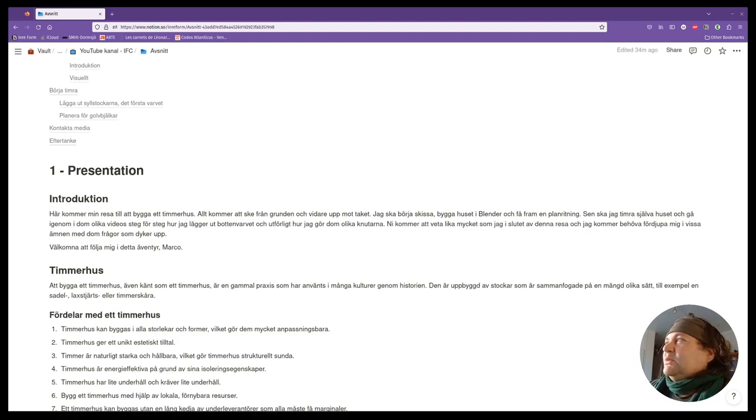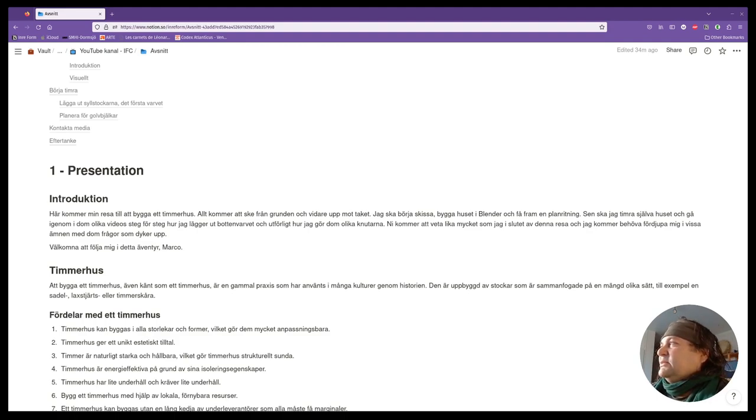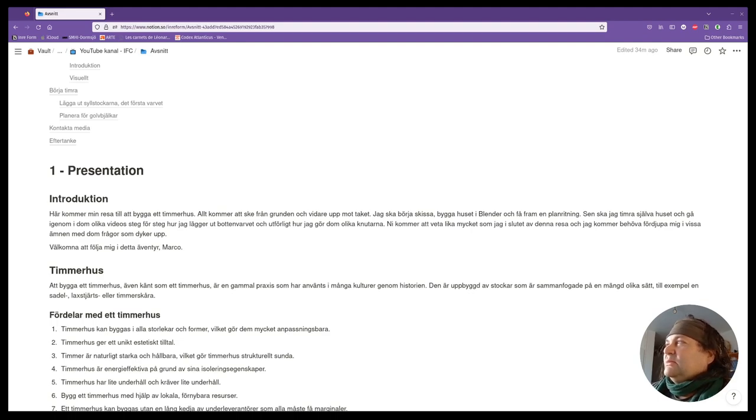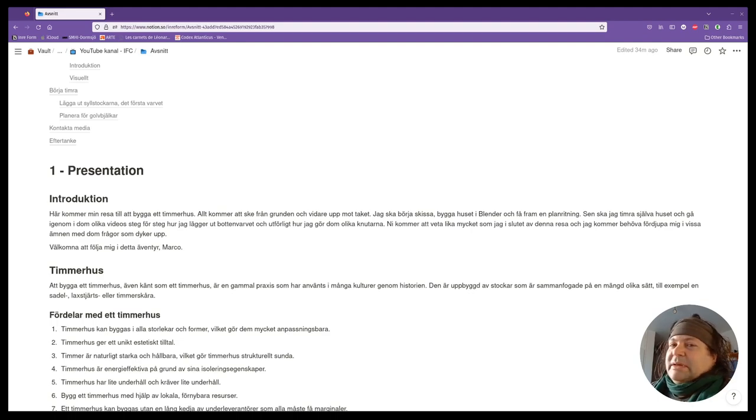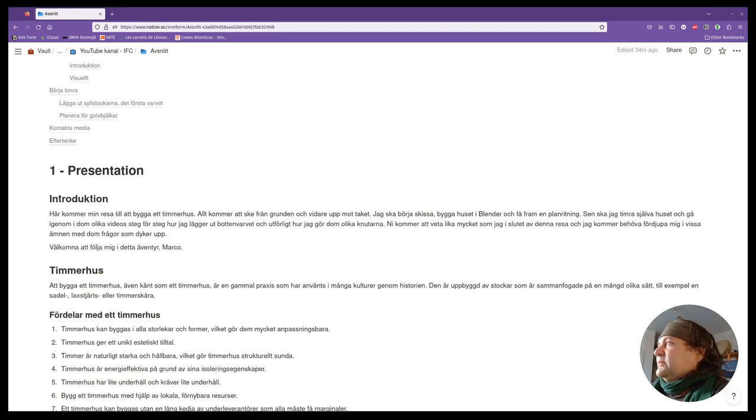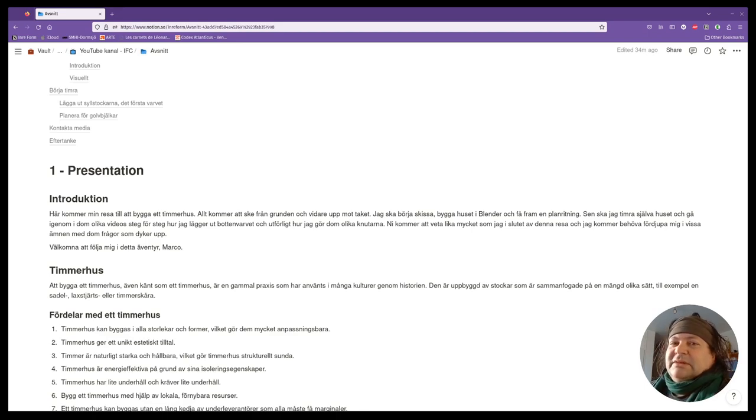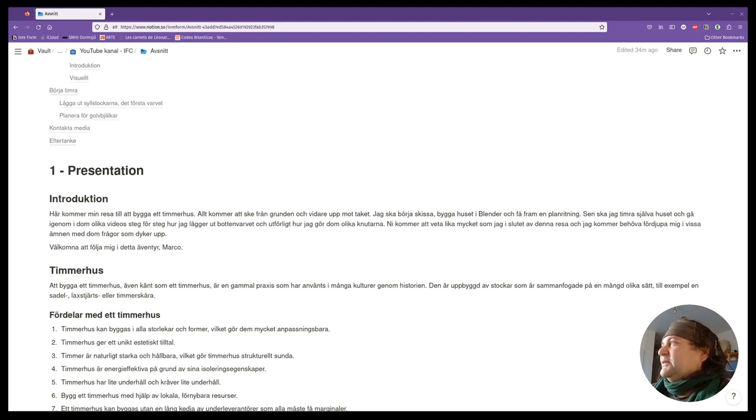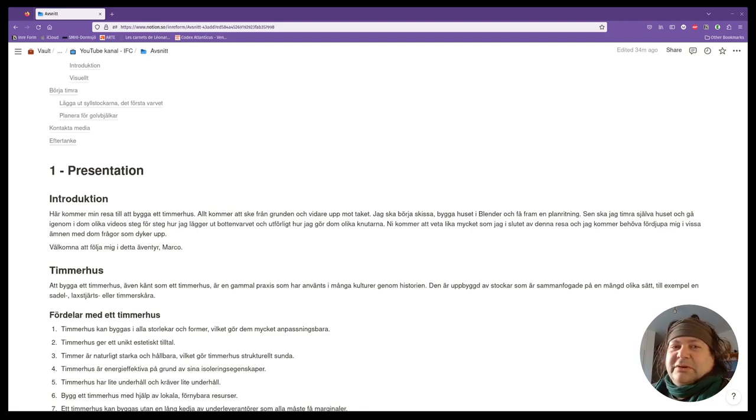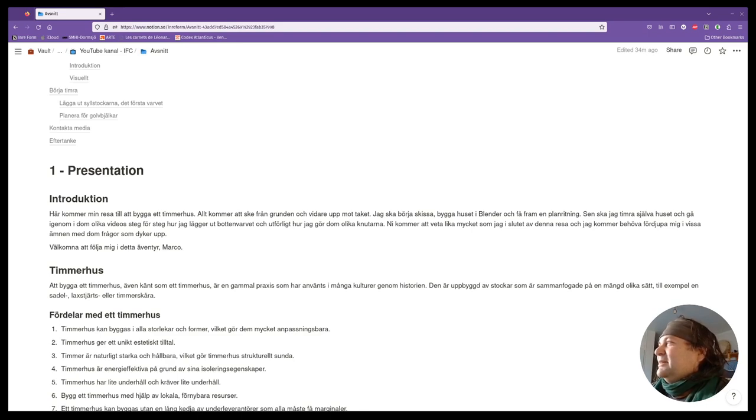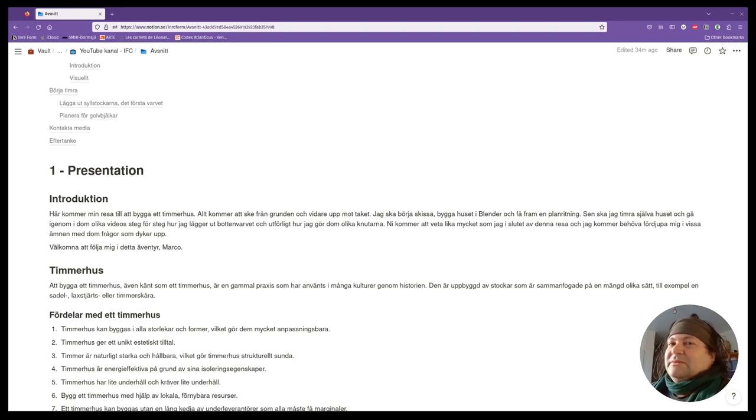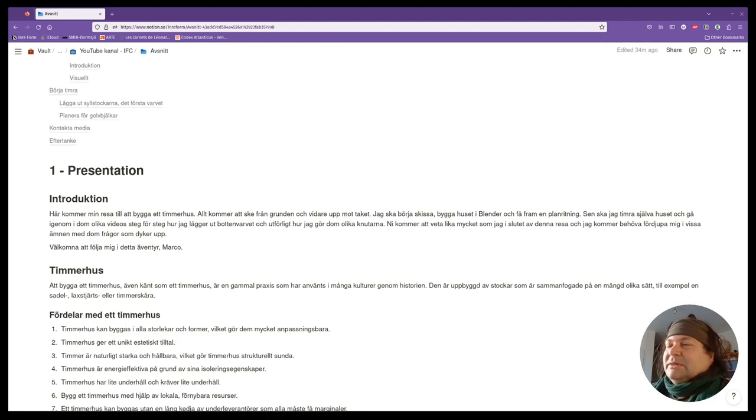I will timber the house myself and go through the different videos step by step, how I lay out the bottom layer and how I make the different notches. I hope this journey will be interesting for you and there will come some questions about every step I do and it will be learning for me also.